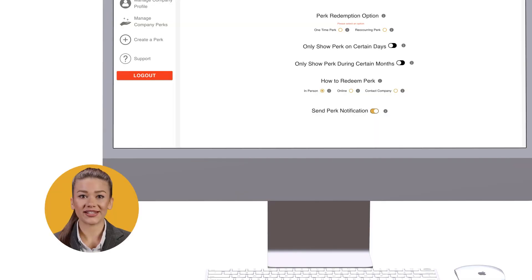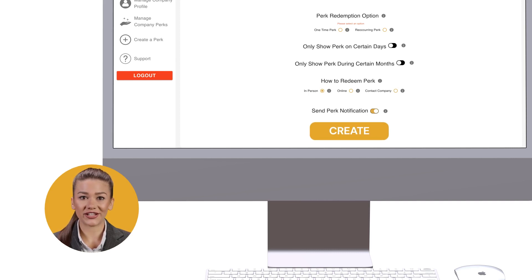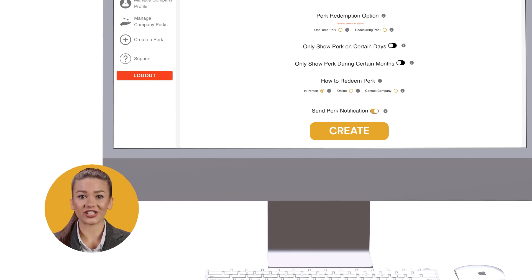Once you have added all the details for your private employee perk and have added your employee email list, select Create. Your perk is now only available to be viewed and redeemed by the employees you have allowed. Remind your employees to keep their notifications turned on to be notified when you offer a private employee perk.